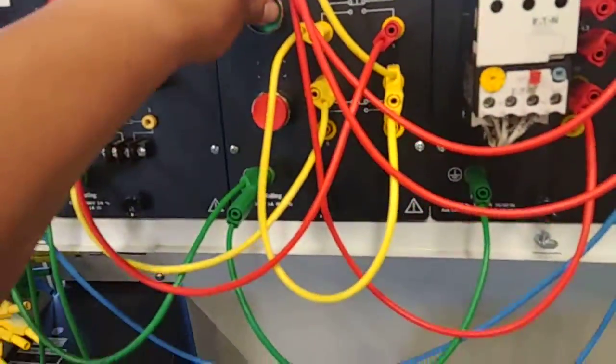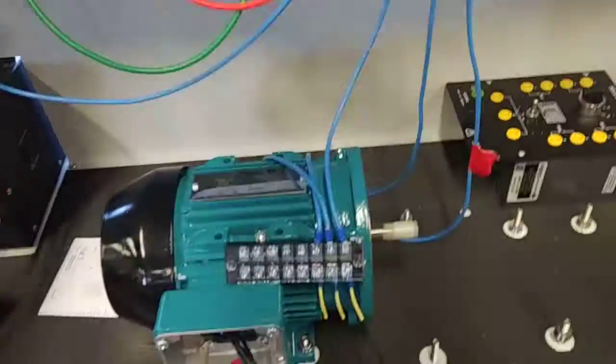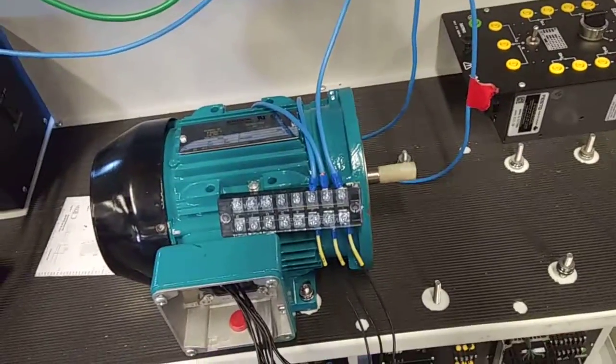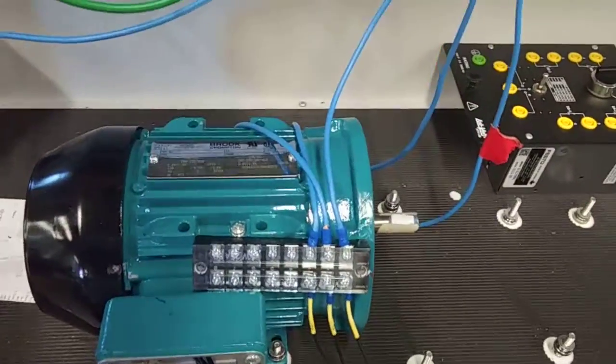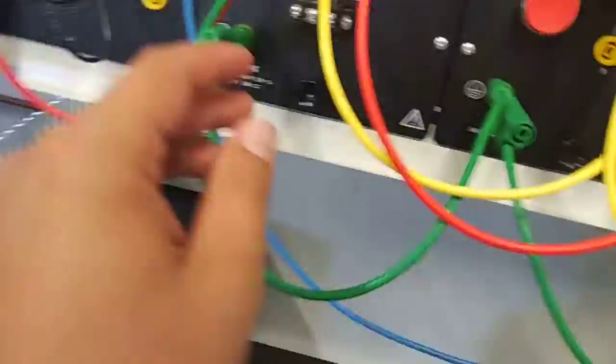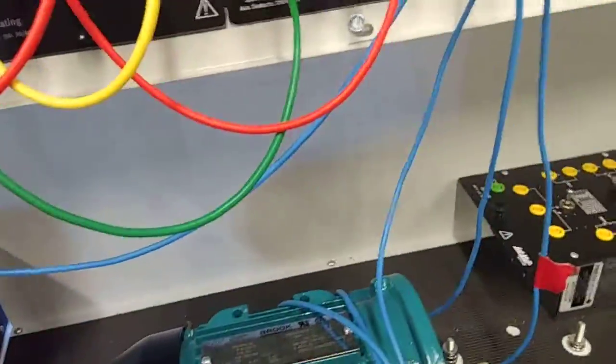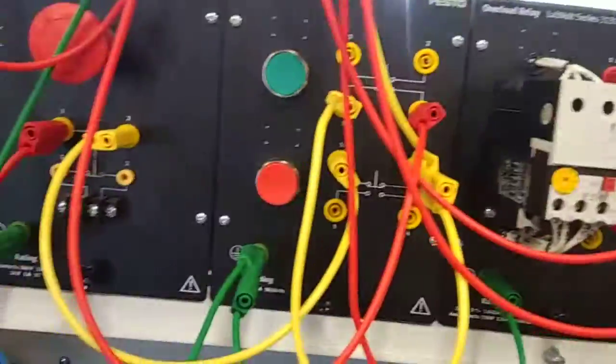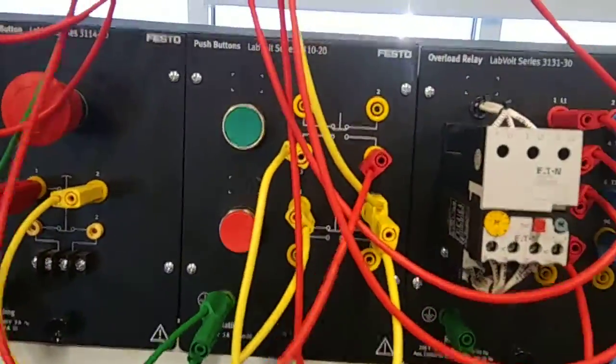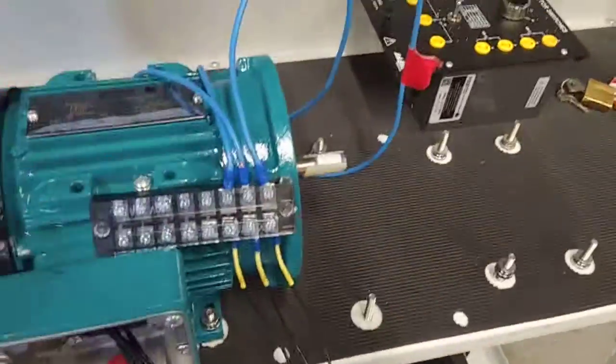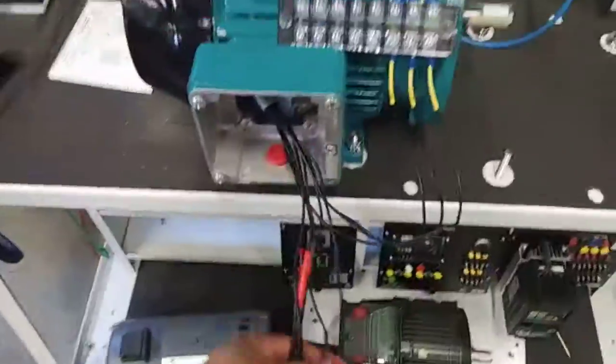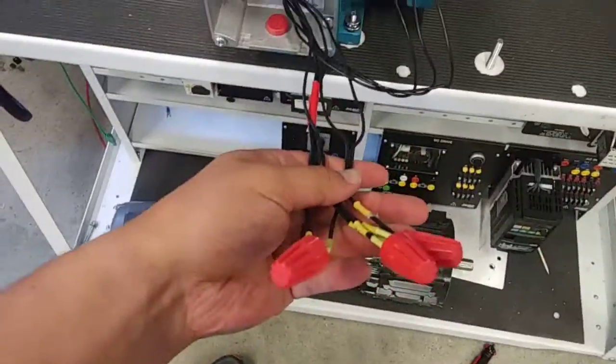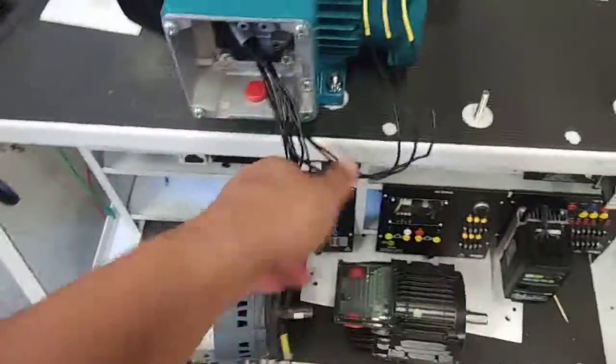Of course until we press the button. Now the only way we can reverse it would be to rewire it, so it only goes one way.